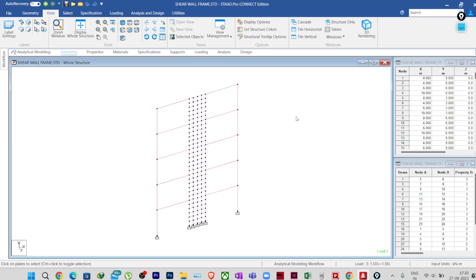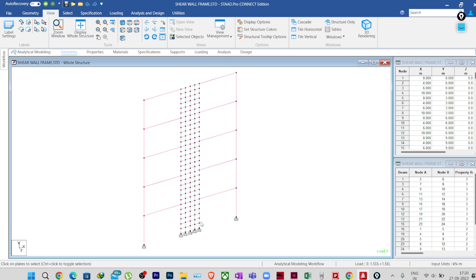Hello everyone, welcome to Illustresa. In this lecture, I am going to show you how you can extract the forces for shear wall design from STAAD Pro. Many of you say that extracting the forces for shear wall design is very difficult in STAAD Pro because when you see the moments and shear forces, these are not actually the in-plane forces. When we are designing the shear wall, the basic requirement is to get the in-plane moment and in-plane shear so that we can design it for the acting lateral force. So, how can you extract the in-plane forces in this particular model?